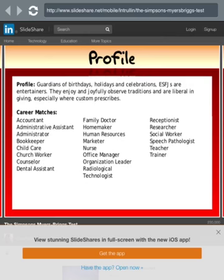ESFJs are guardians of birthdays, holidays and celebrations. They are entertainers, joyfully observe traditions, and are liberal in giving. And there's a church worker job listed — that's definitely Ned. Yeah, that's probably his job.